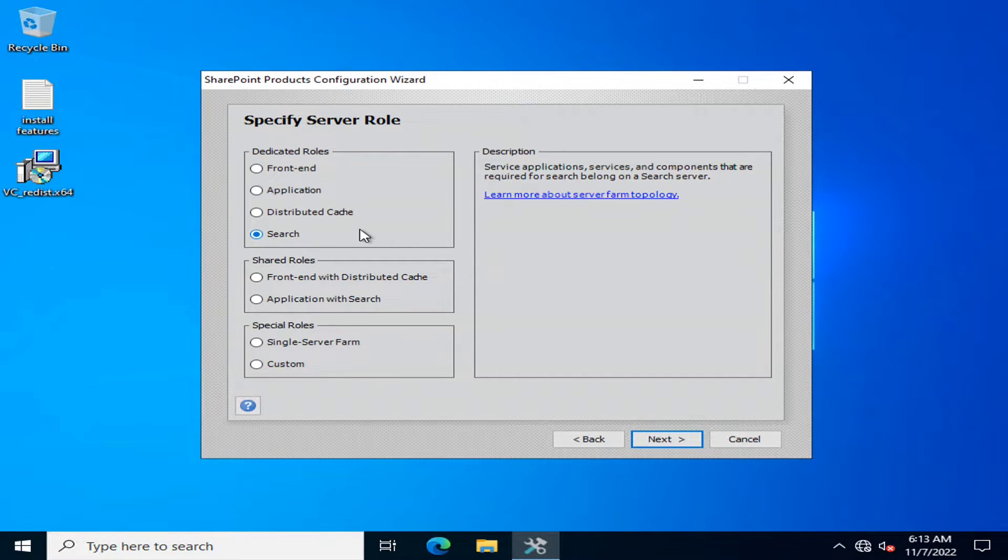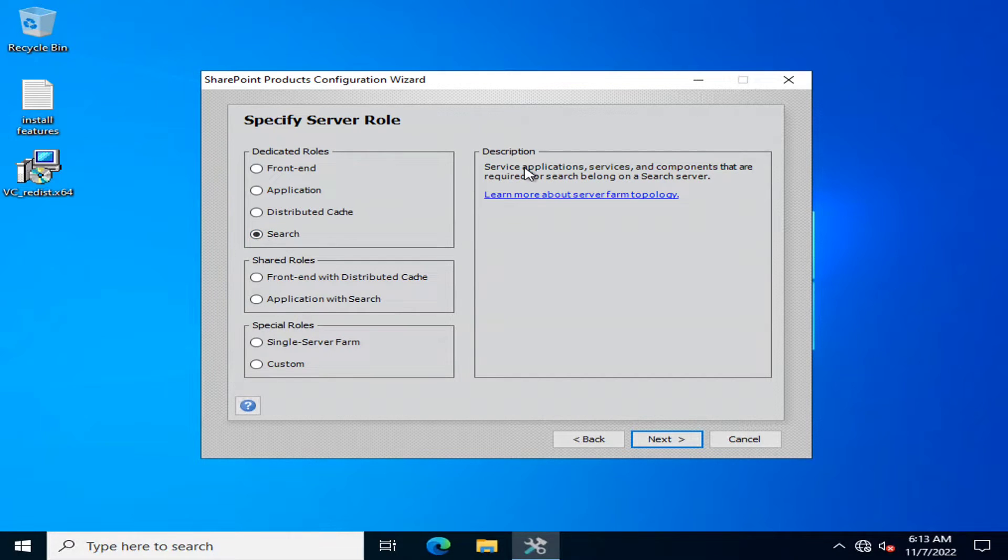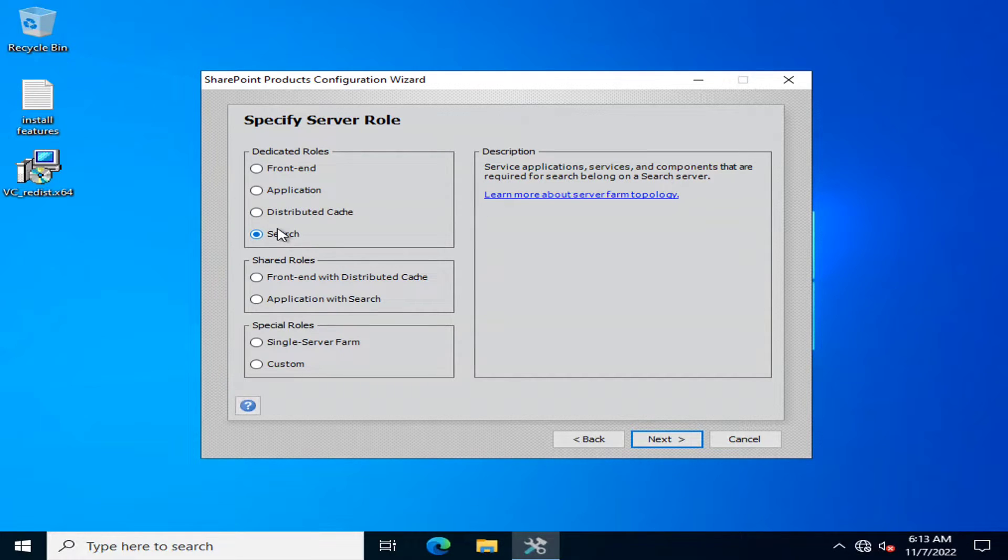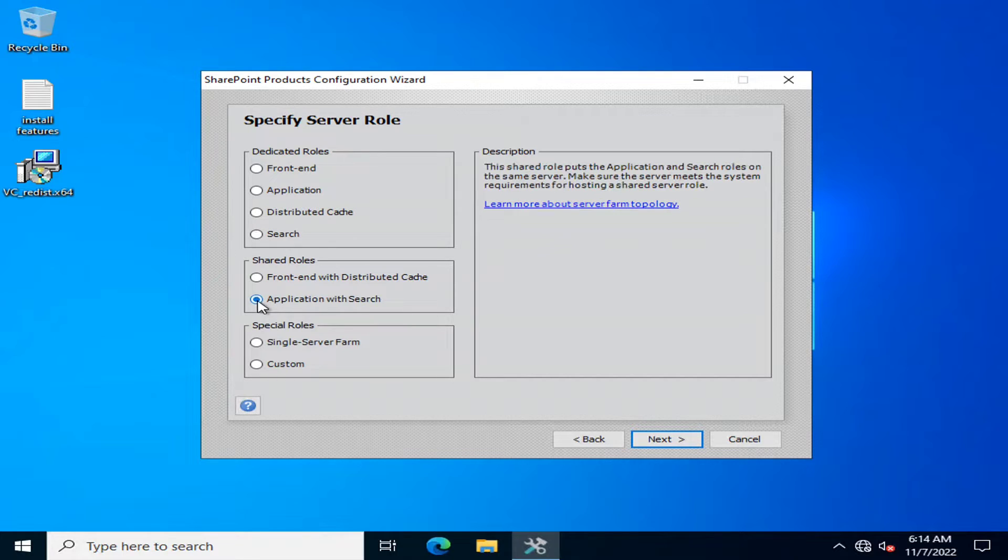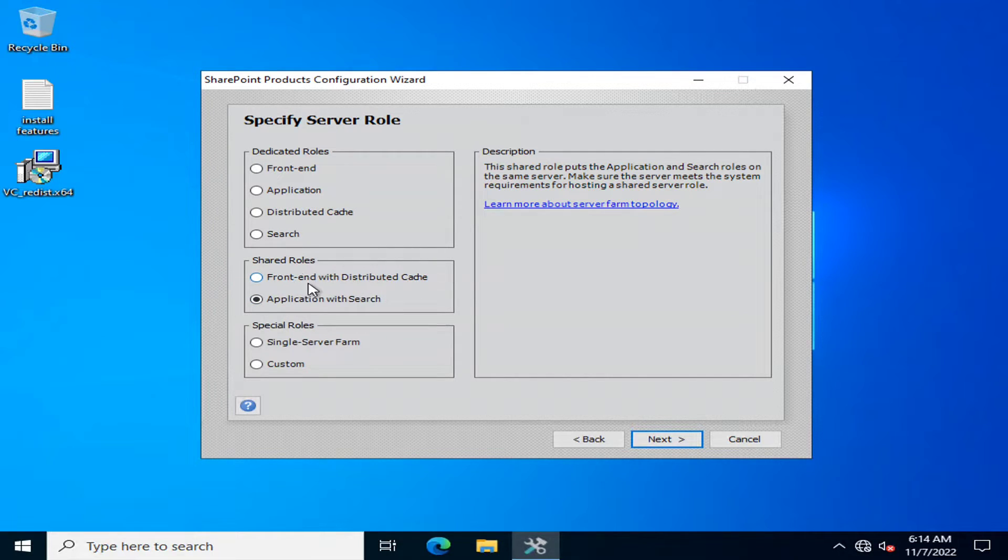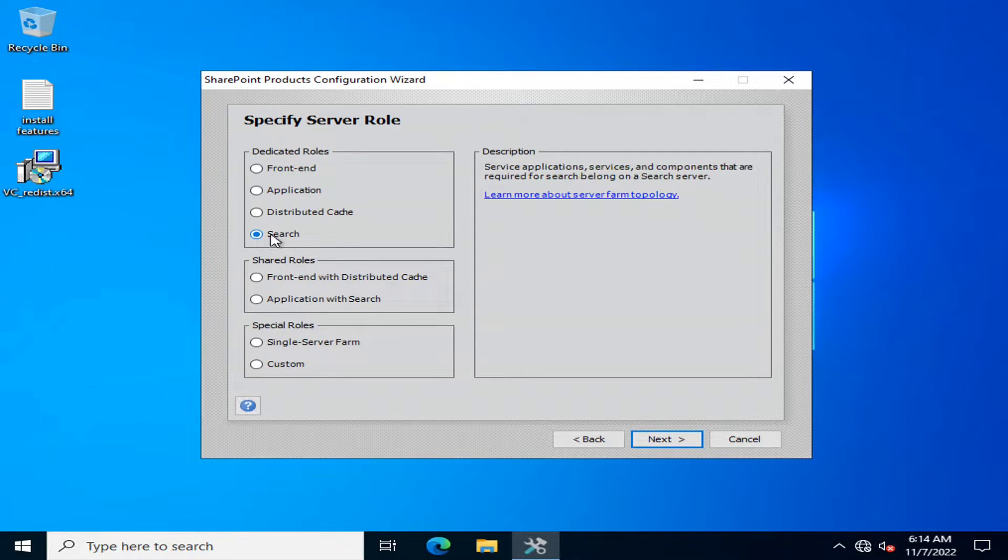Search server is a type of application server. It is dedicatedly operating or managing the search service and its components. This is you can say that it is application server but in organizations from medium level to large level size, data size, you can also specify the shared role that is application with search. In this type of installation, your server will equally perform the roles of backend queries as well as the search service but if you have a very large organization with millions of documents then it is always recommended that you dedicate a separate search server.